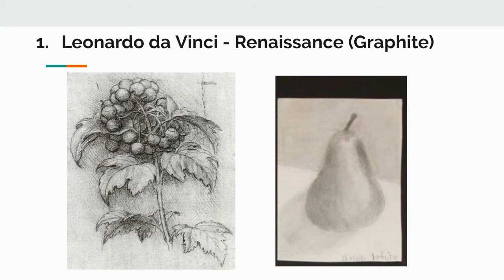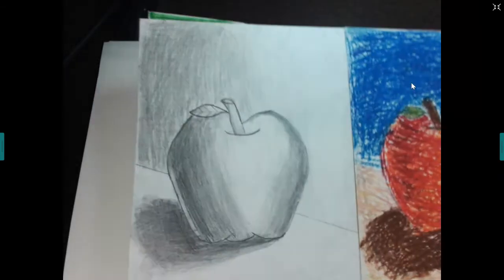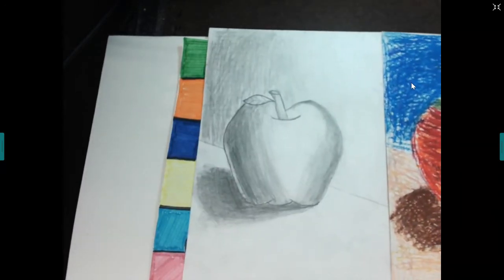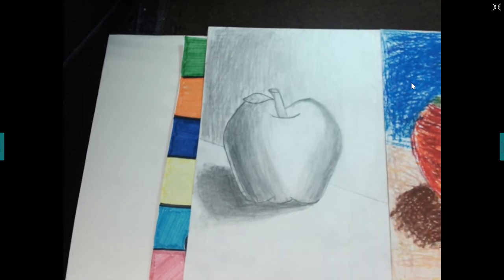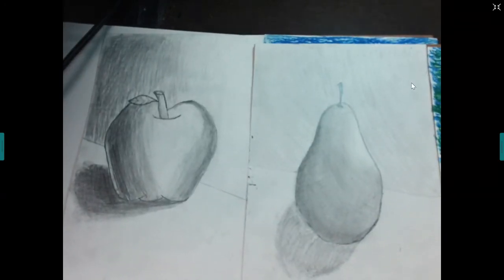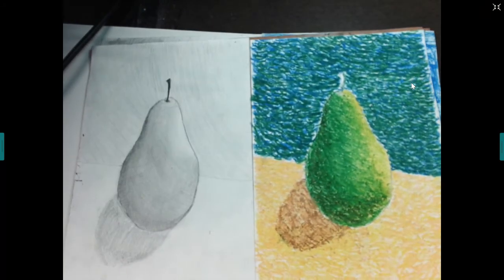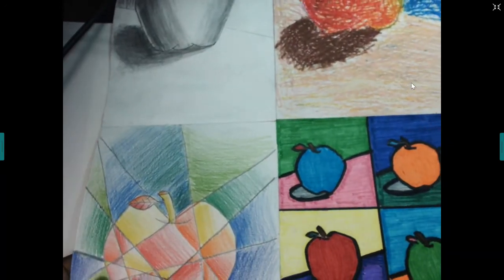I'm going to show you some examples — I'll switch over to my document camera. In class you would have been able to create four different examples. This is from a student from last quarter: here is her graphite apple, and this student decided to go with a pear. I told students you can either pick a pear or an apple — it's up to you. We used different methods to create the other stylistic periods, but for right now we're just going to focus on the graphite.